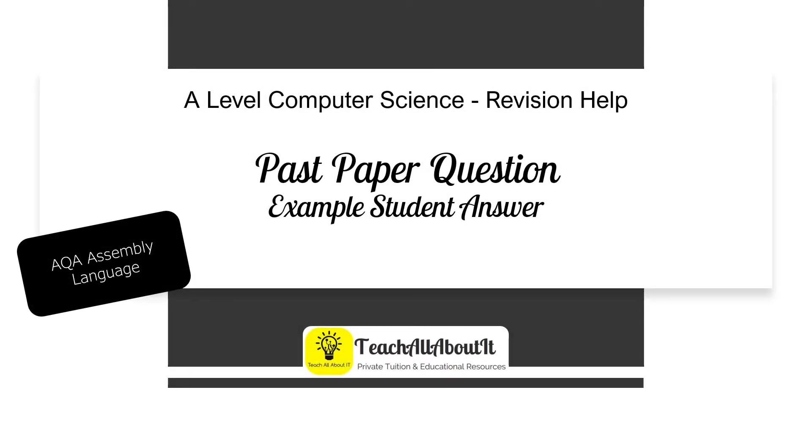Hi, my name's Holly. I'm a computer science tutor and I run TeachAllAboutIt. Today we're going to be looking at a past paper question for the use of the AQA assembly language from the A-level computer science syllabus. We're going to be looking at a real student answer and we're going to be looking at this in depth so that you understand exactly what the examiner is looking for in order for you to get full marks.